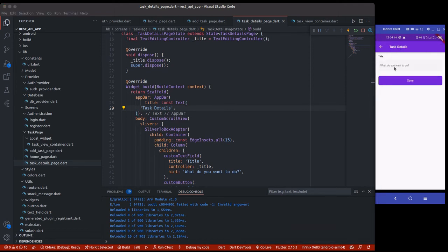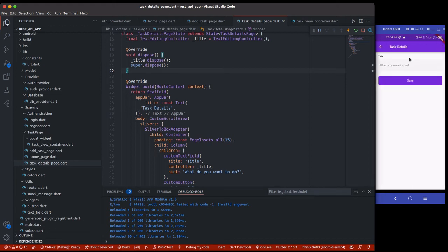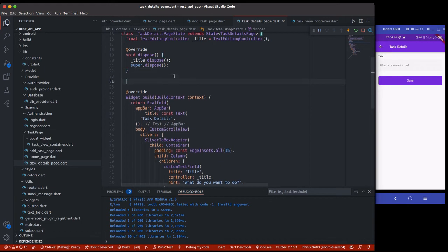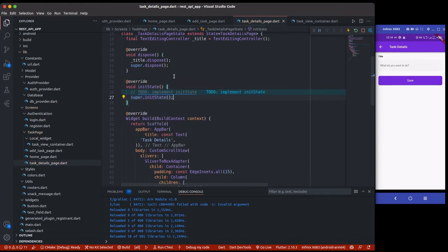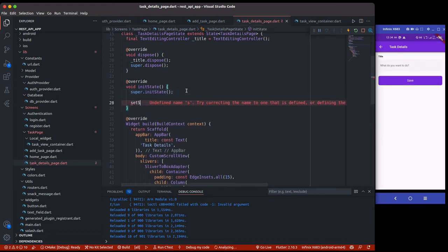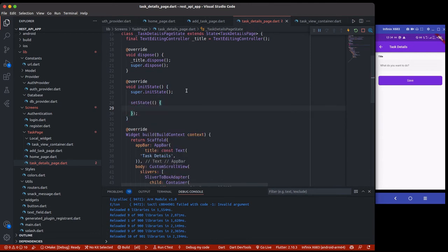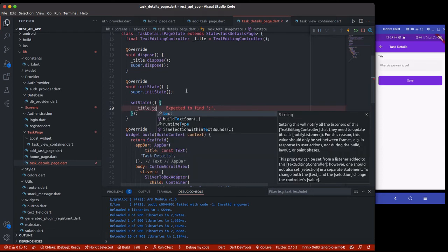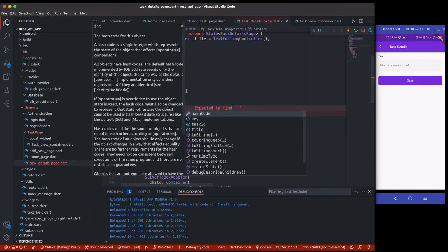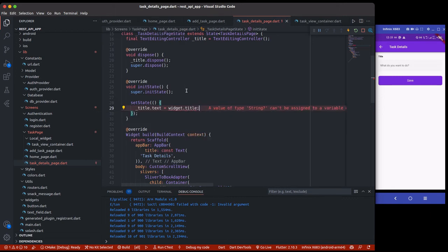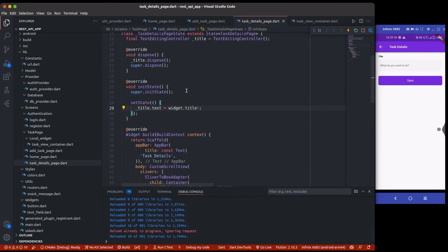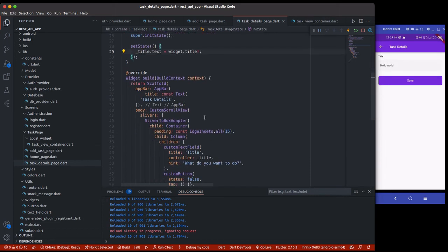If I click on each item it takes us to the task details page, and you can see the title and the save button. What we need to do is — once we click on this page — pass the title and populate the text field automatically. I'll do that inside initState using setState, setting the initial text of the title controller to widget.title from the constructor. So if the title is 'hello world', clicking it will show 'hello world' in the field.